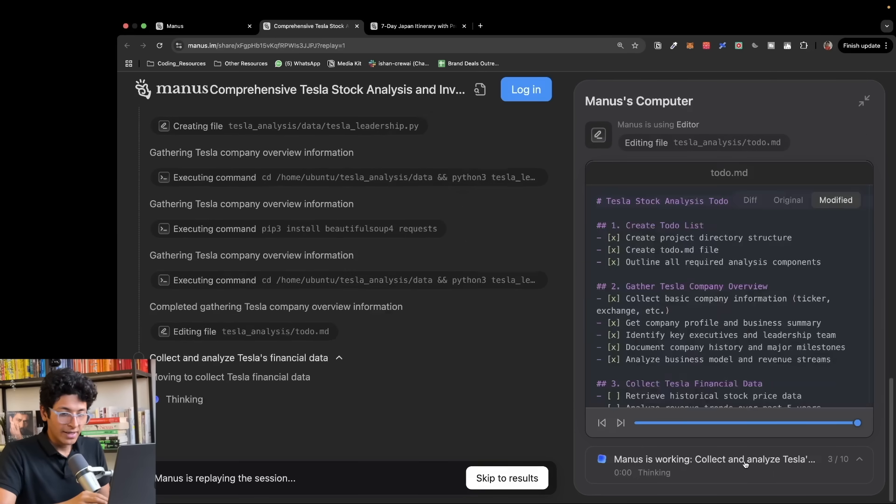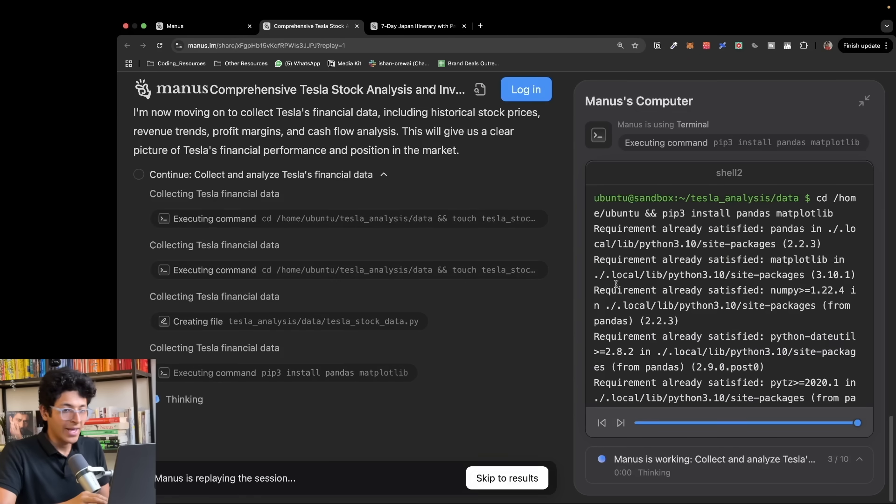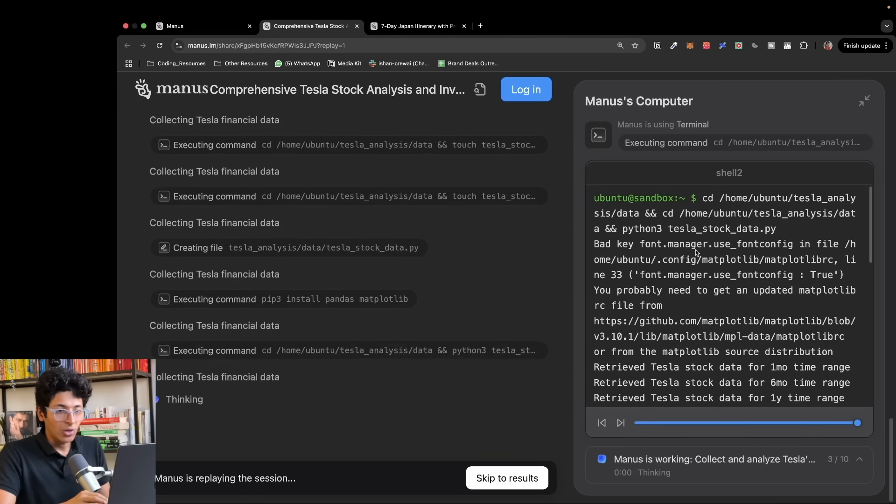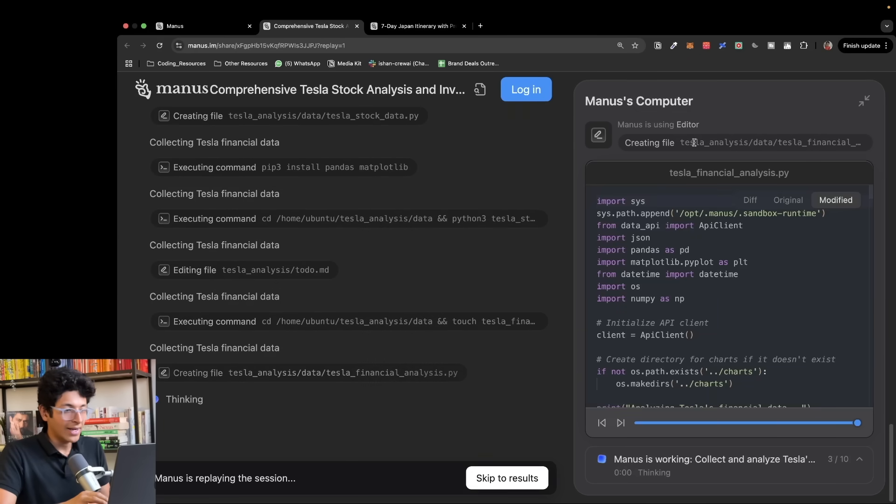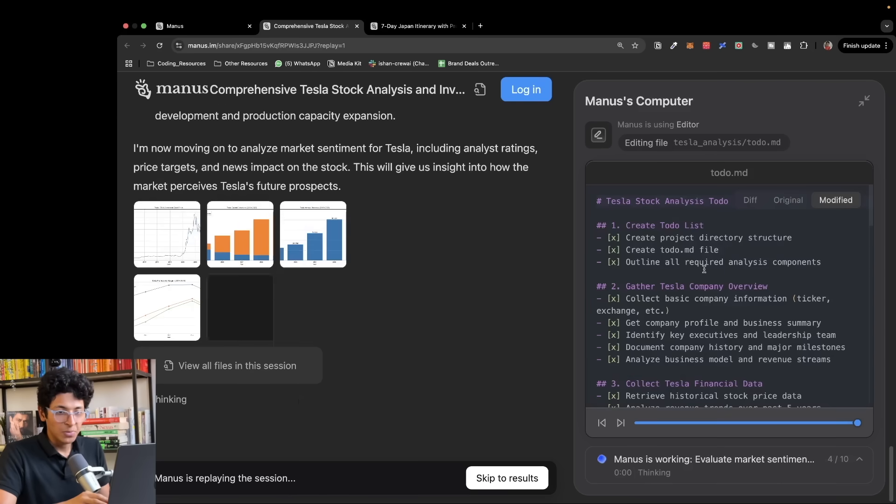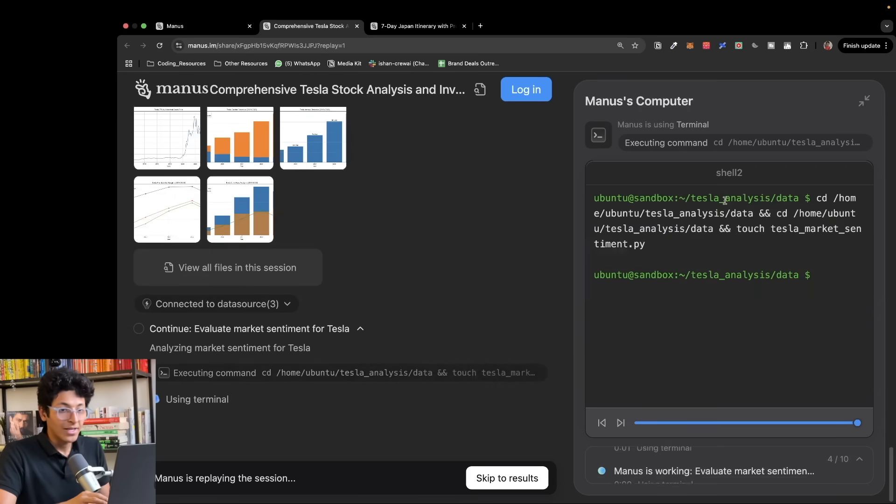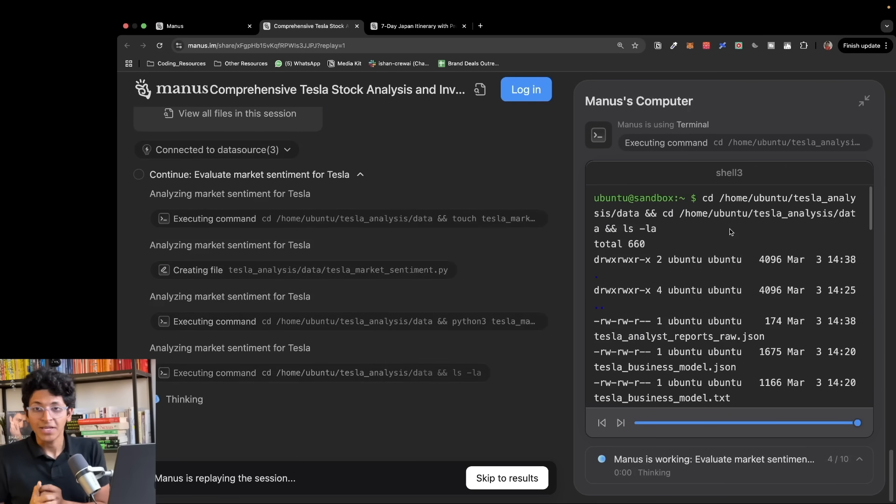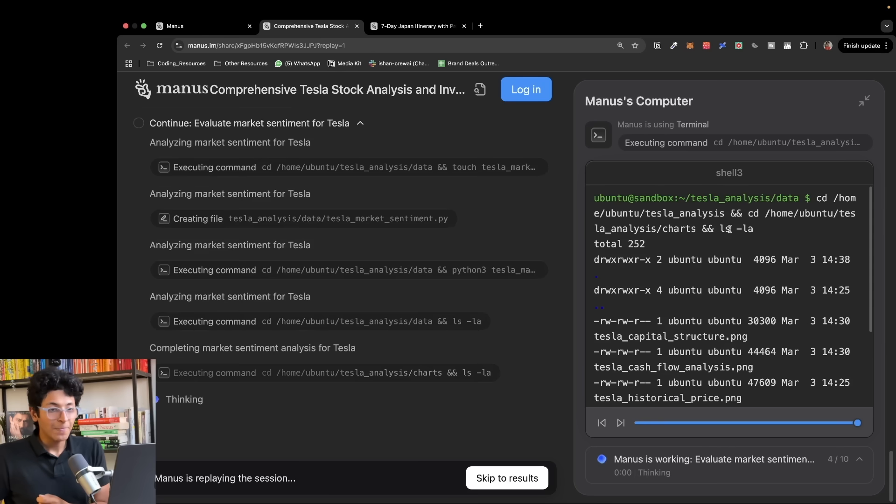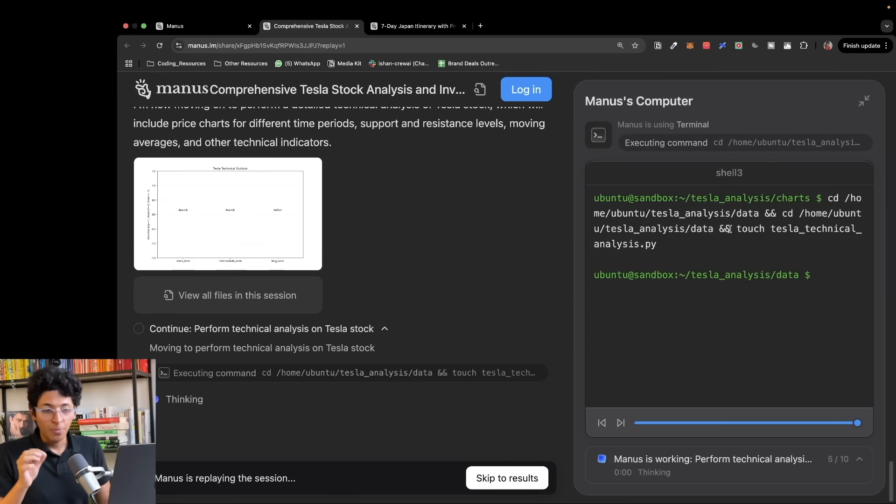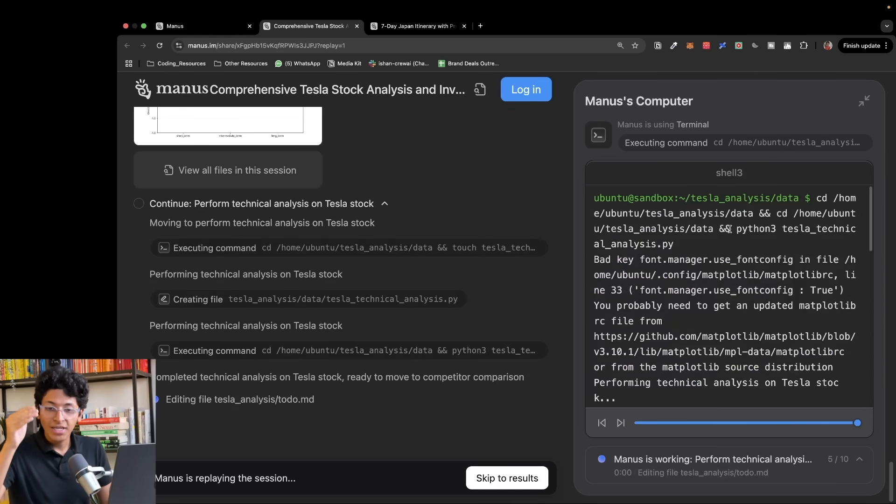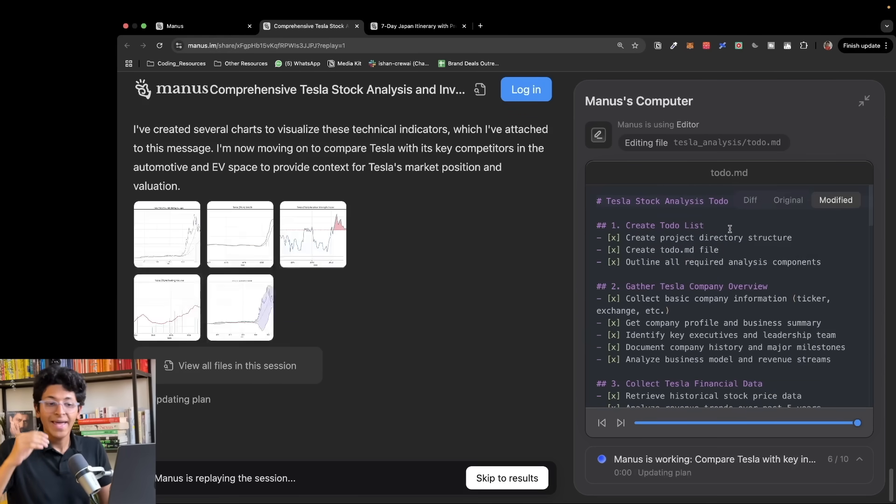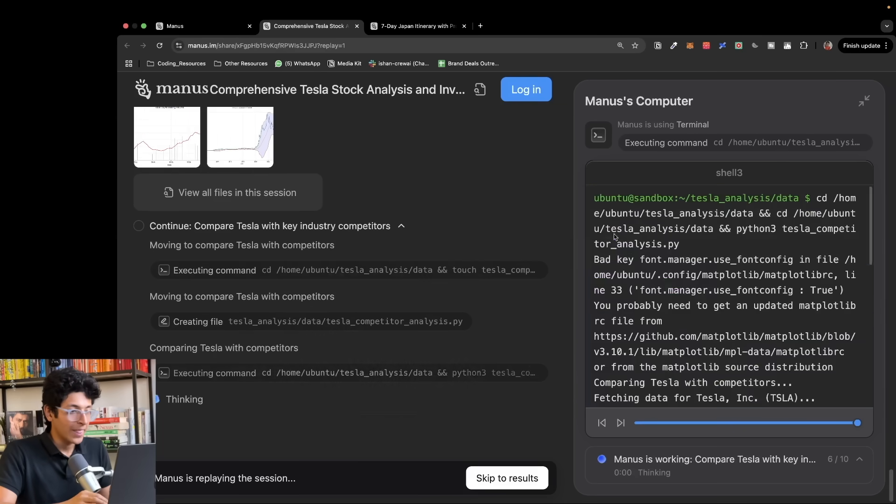As you can see it's working, gathering Tesla data about the stock, creating all the documents. It has a .md document and other documents as well. It has a todo.md, so basically once you give it a command or prompt, it breaks down that task into multiple tasks and then executes that one by one.